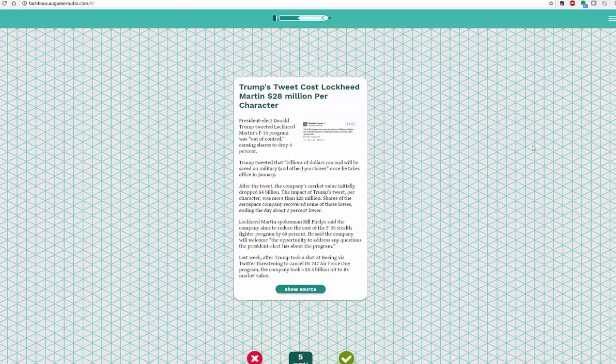I've actually played this and found it a really fun game, so I hope you like Factitious. Thank you so much for watching another video with me here at Tech15. I will have more for you soon — thanks so much.